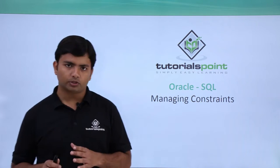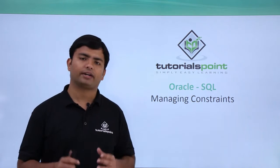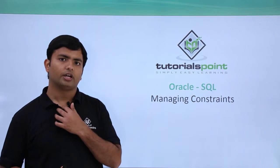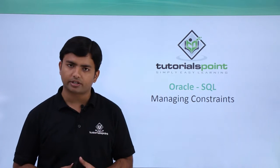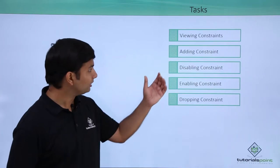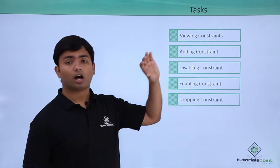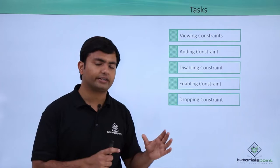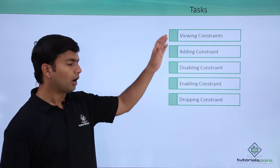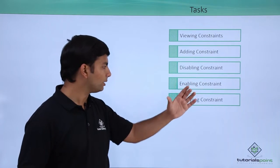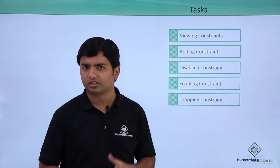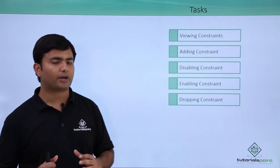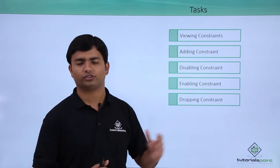If a table is already created then how can we add the constraint at runtime, how we can view the constraint which is already added in a particular table, how to disable that, how to enable and how to drop a constraint. So let's see practically all these operations now.